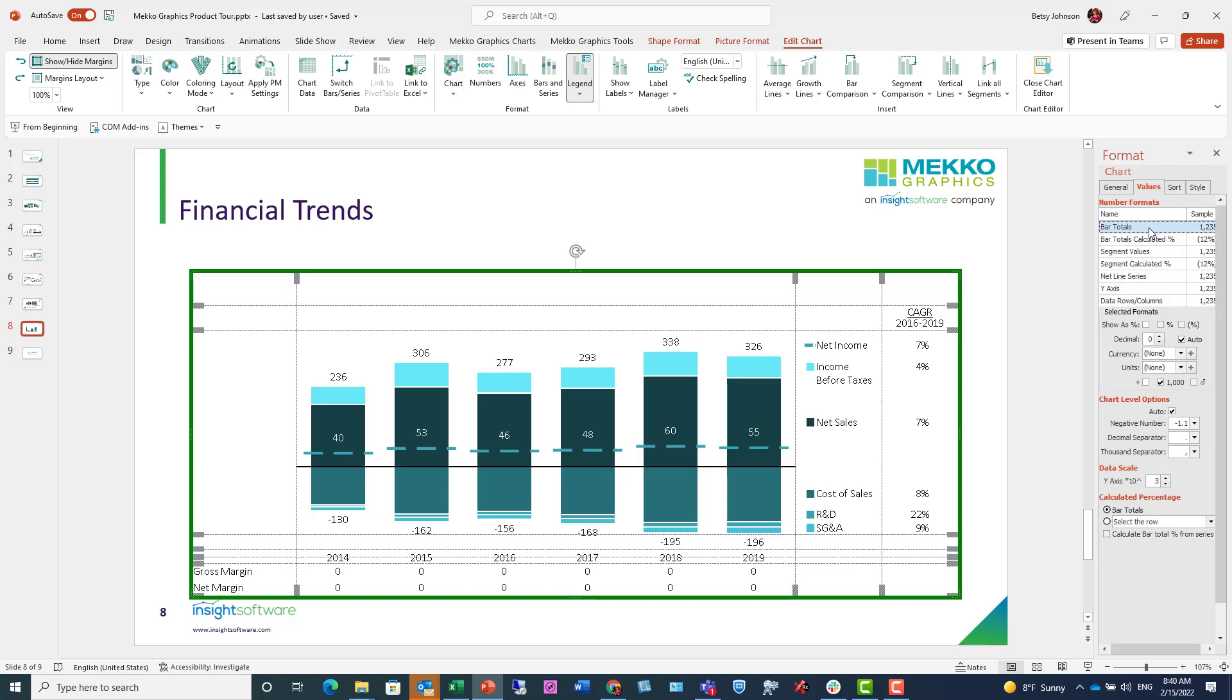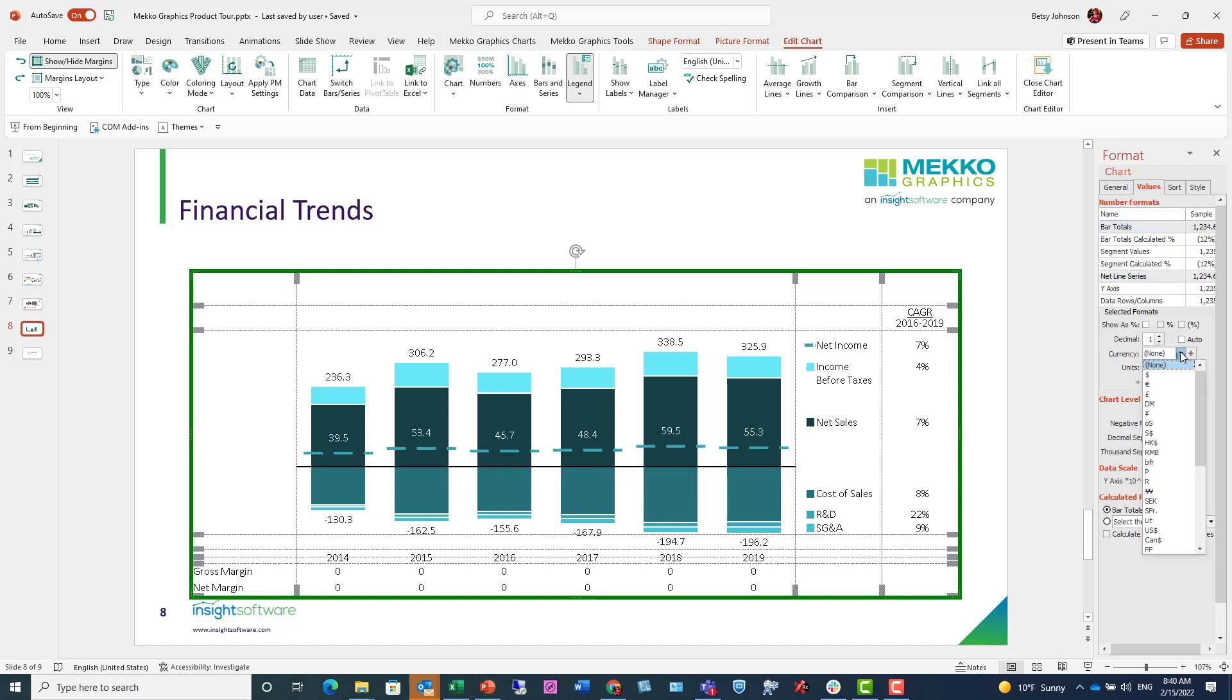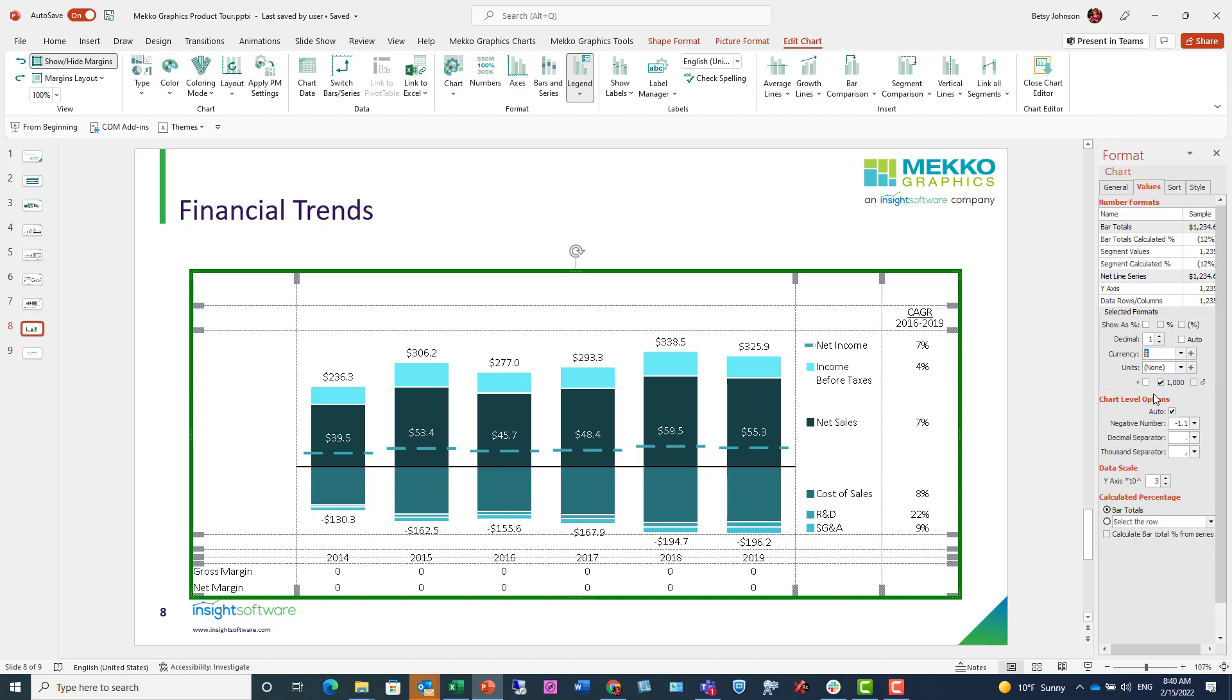Next, I'm going to format the values. I'm going to format bar totals and net line series at the same time. So I'm using my control key to multi-select those rows. And then I'm going to add a decimal place and change my currency to dollars and my units to billions of dollars.